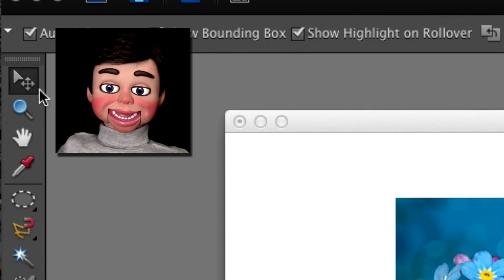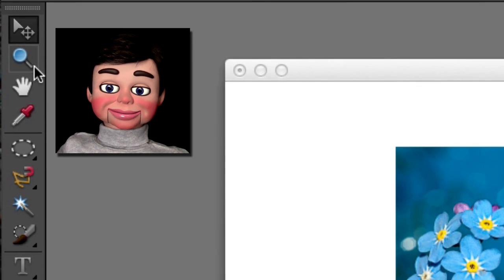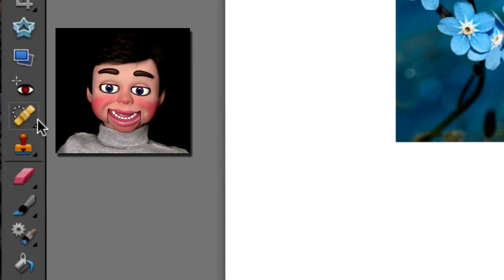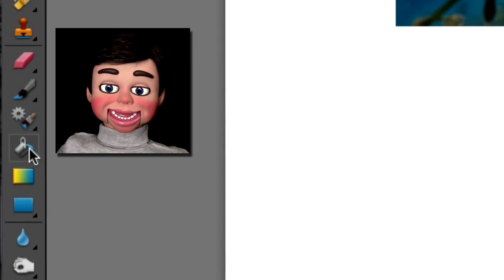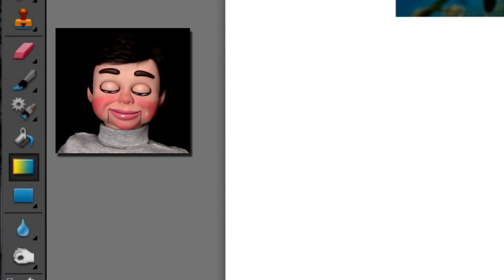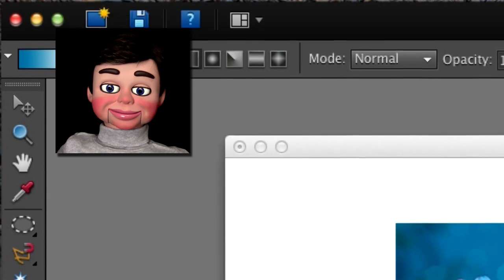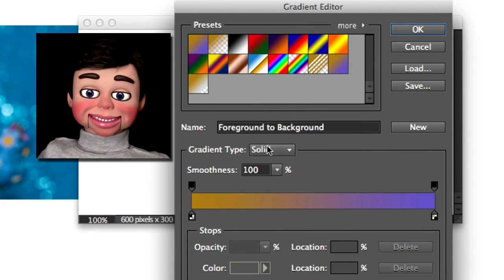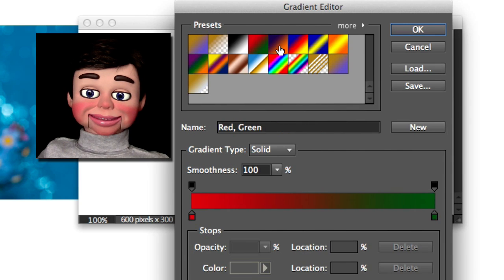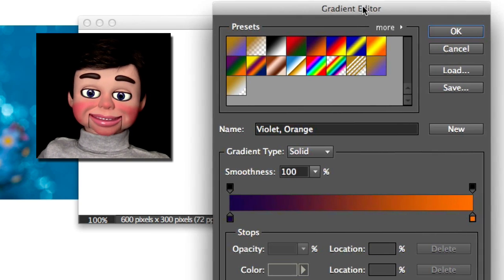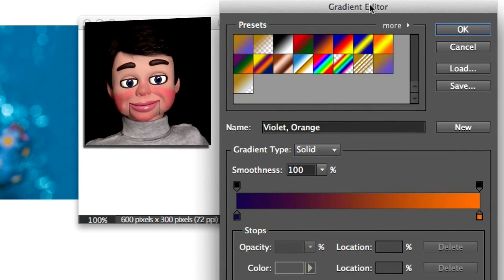Now we're going to go to the toolbar and we're going to go down here and select the Gradient Tool. I just clicked on Edit, and this Gradient Editor opens up. These are stock gradients here. But we don't want that.